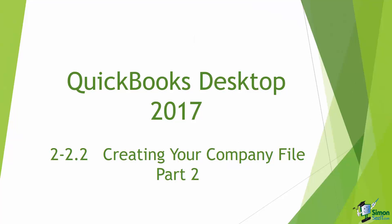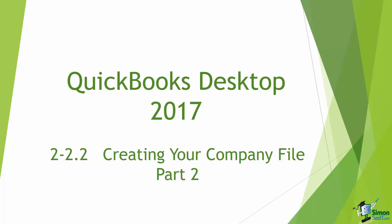Hey there. Welcome back. We're still in Module 2 which is Getting Started and we're all the way down to Section 2 Part 2 where we're talking about creating your company file.